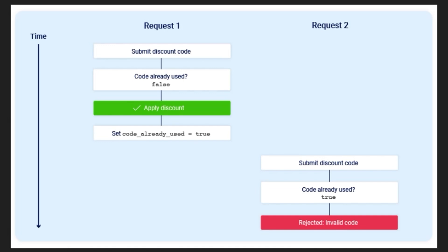This means if you subsequently try to use the code again, it'll check has the code been used, and this time it will return true, meaning that you can't reuse the code, you'll just get an invalid message.